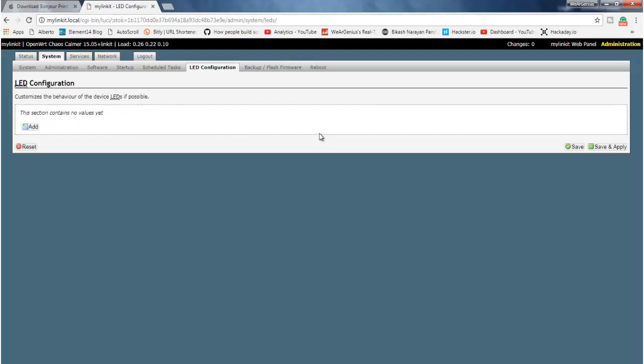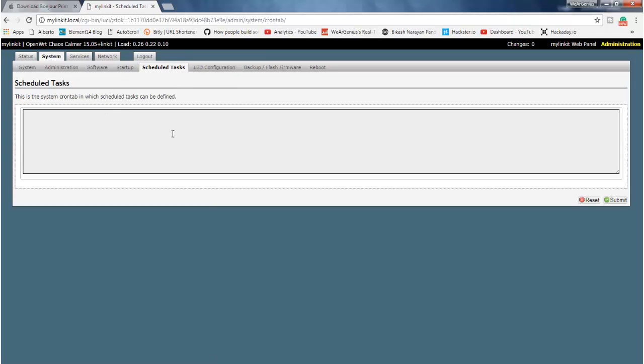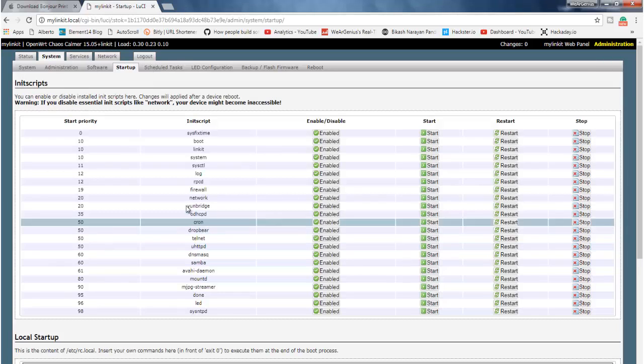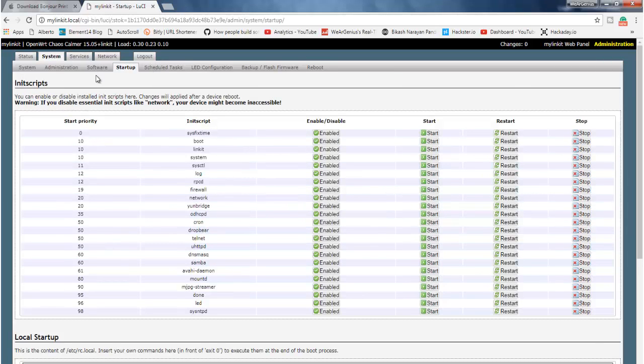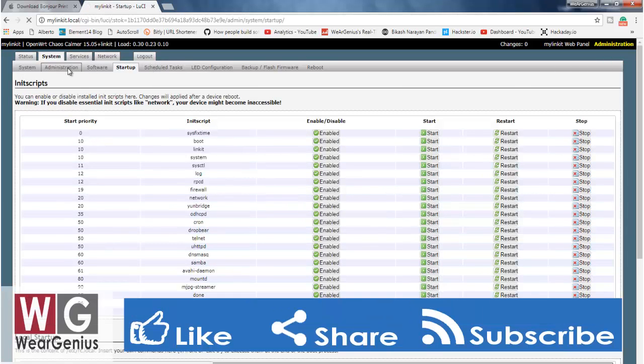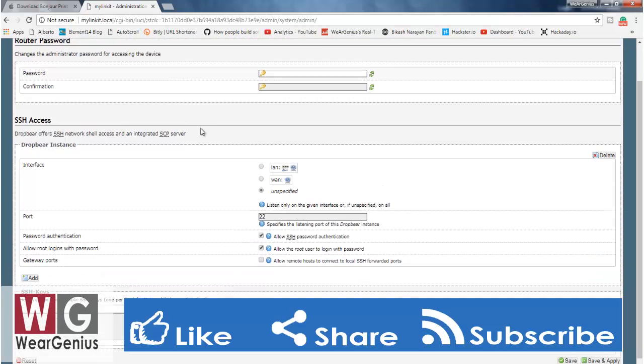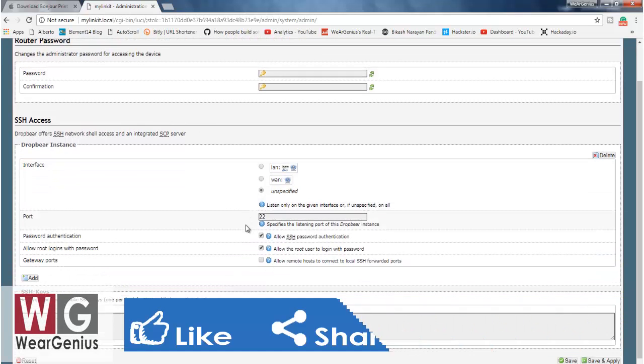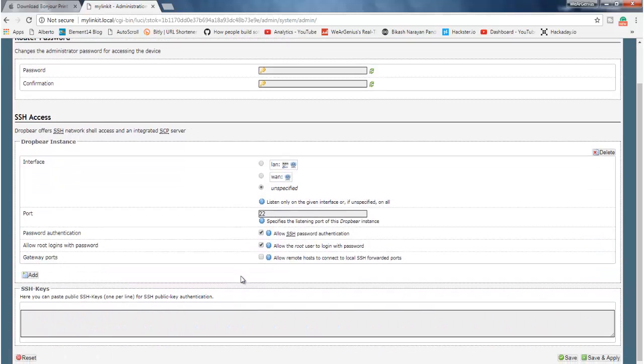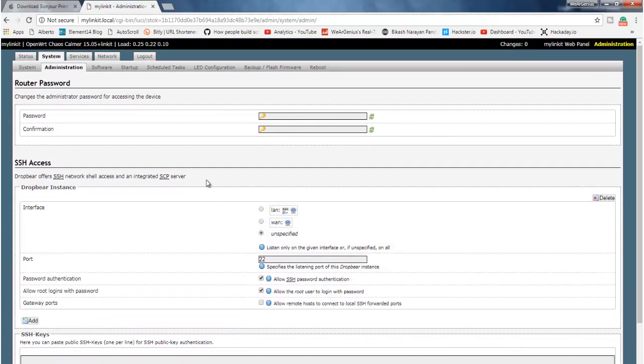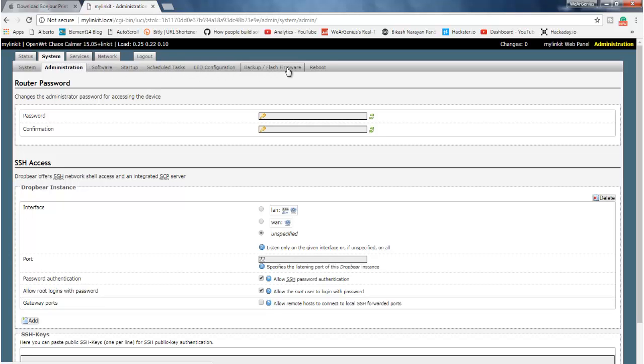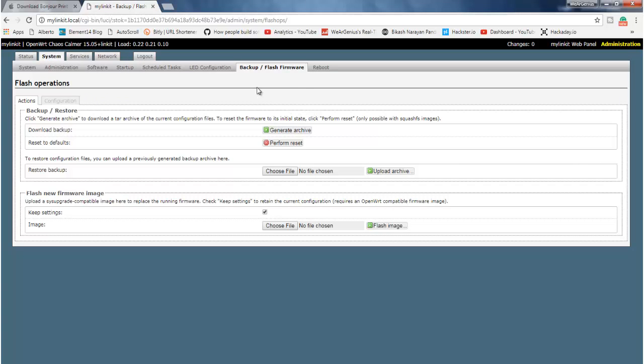Then you can change the LED configuration. You can run some scheduled task like a cron tab. So it shows the script that runs when it starts up. Into administration, you can enable SSH and all. Then getting into, you can have backup of flash firmware.